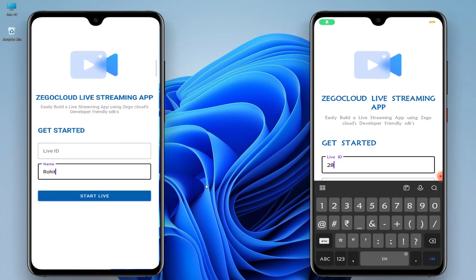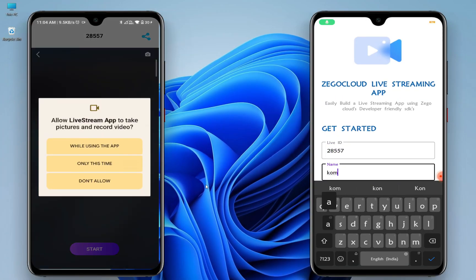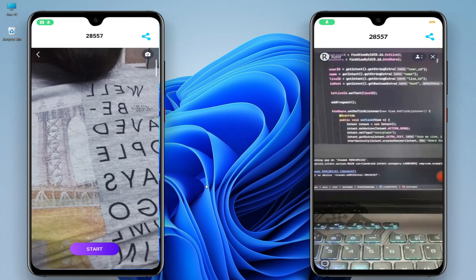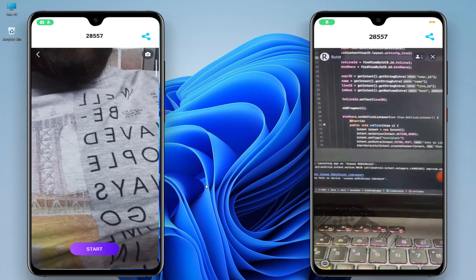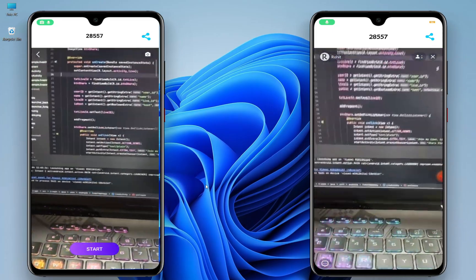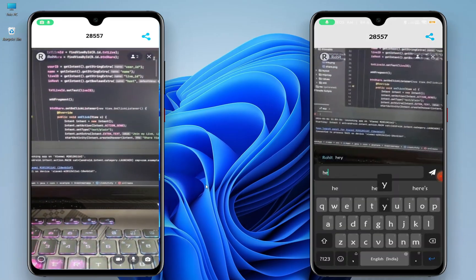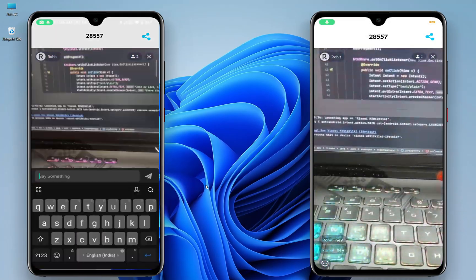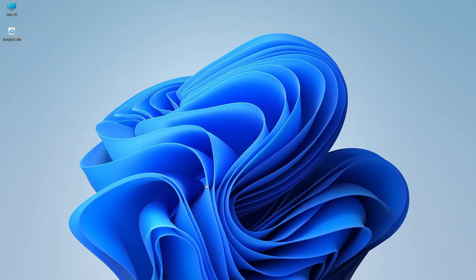Hey guys, welcome to Android Mate. In this video we are going to create a live streaming mobile app using ZigoCloud SDK. Before moving to the coding part, let me show you ZigoCloud's documentation and registration process.